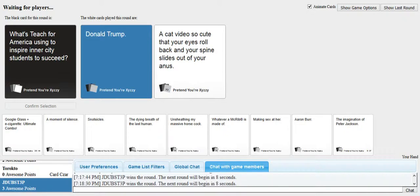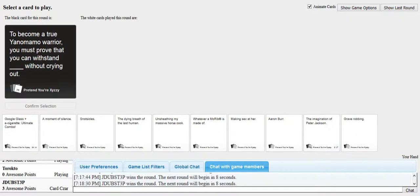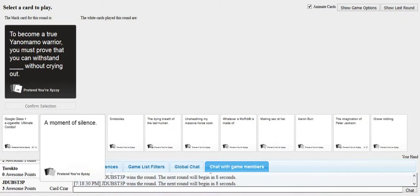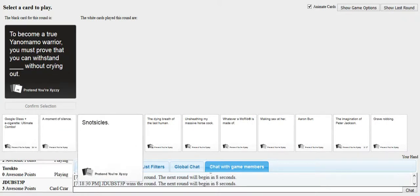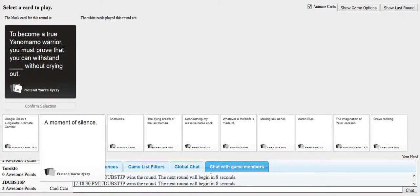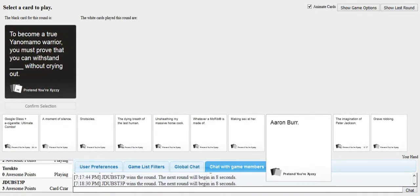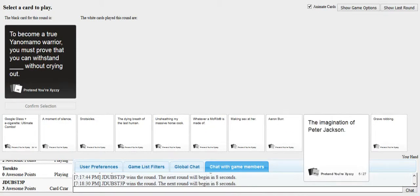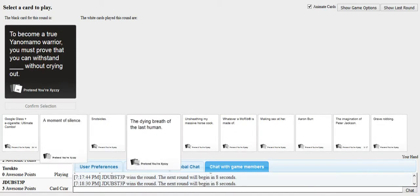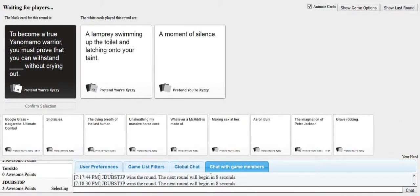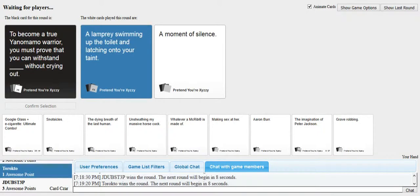Actually, both of those are just... Oh, did they change how the cards are working now? I don't know. To become a true Yana Amano... I don't fucking... Okay, I botched that. Word warrior. Yeah. You're a word warrior now. You must prove that you can withstand blank without crying. Speaking of fucking lampreys. James, this one's for you. I love how I got that card after talking about lampreys. Oh my god.